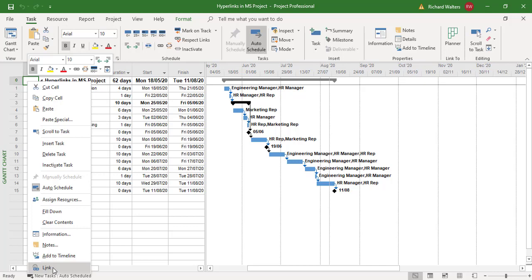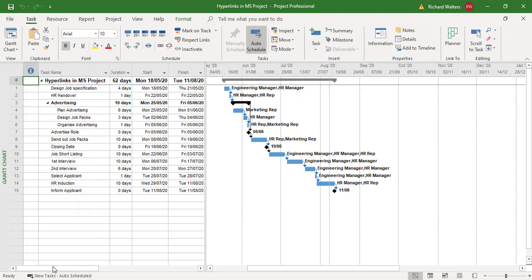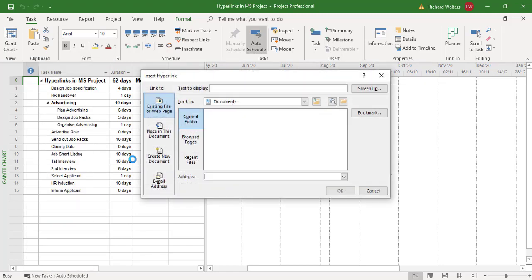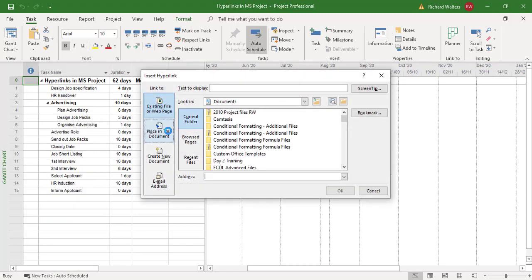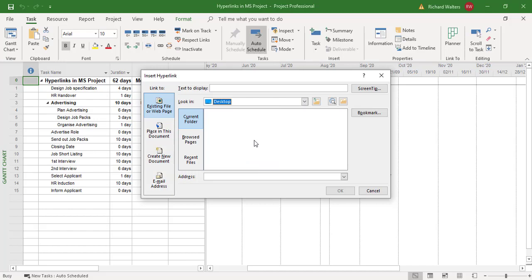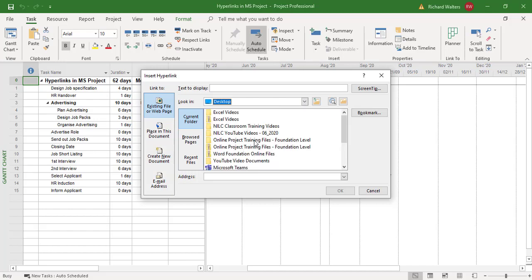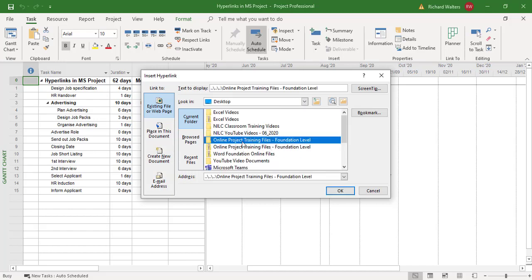My advice would be to link it to a folder structure, because a folder structure can contain multiple files. So I'm going to link in this example to a folder structure, so link, and I've got some dummy stuff to use. I'm going to go to my desktop, and I'm going to link to a folder here.